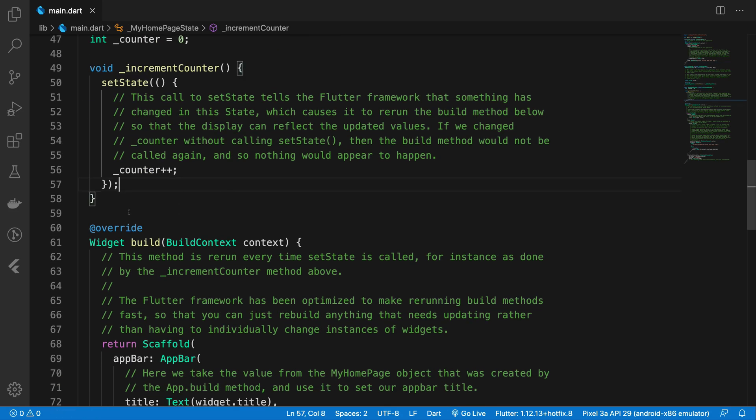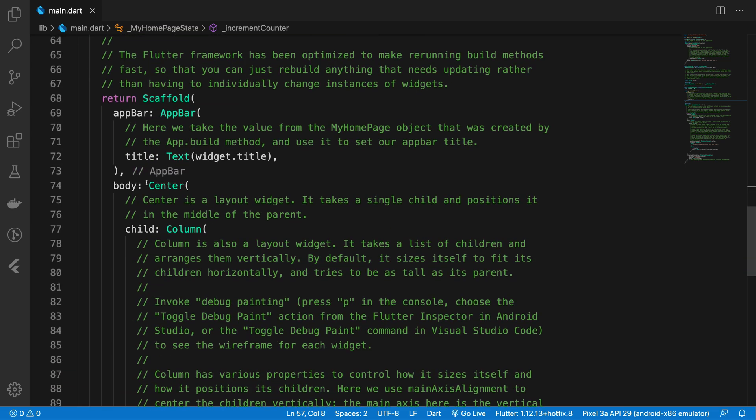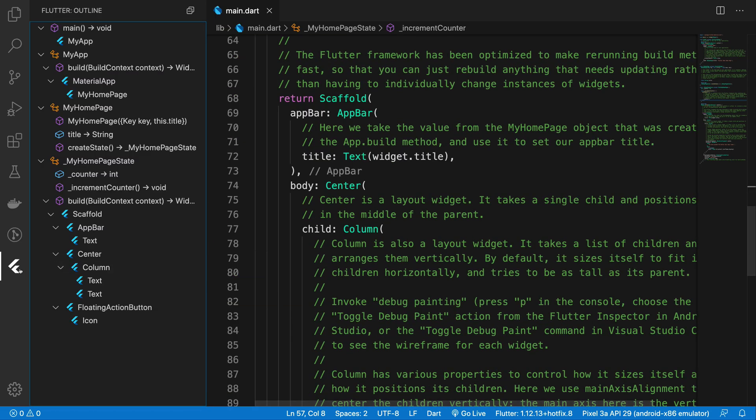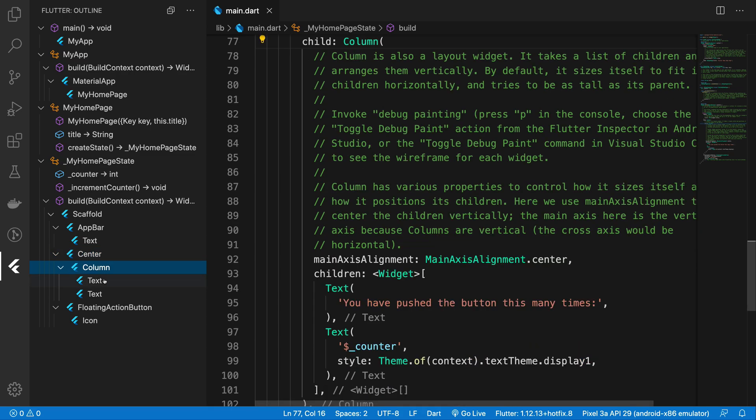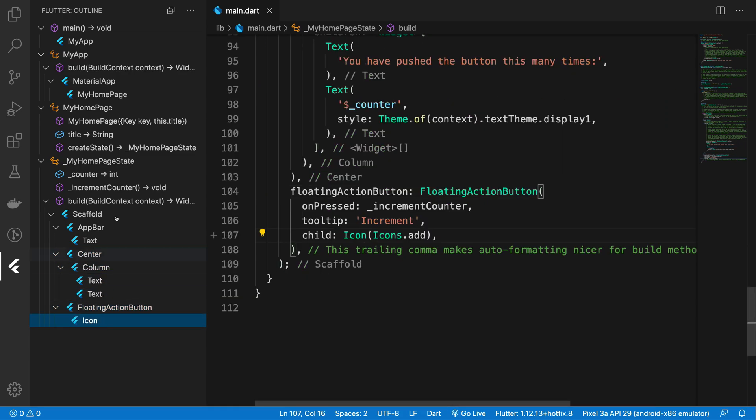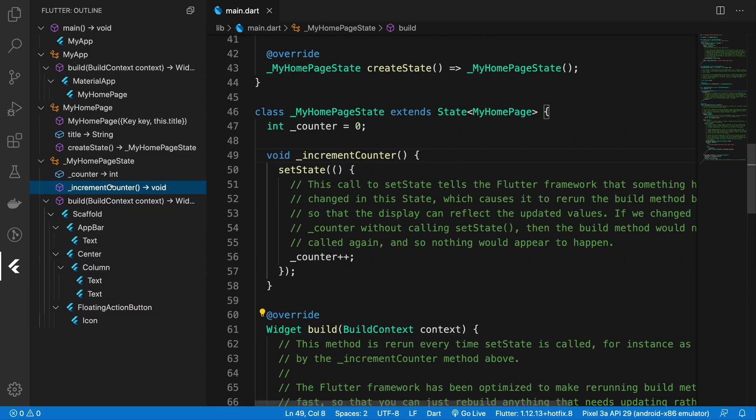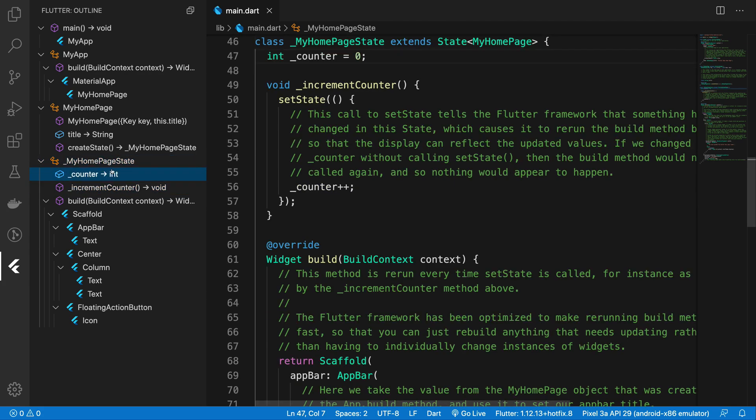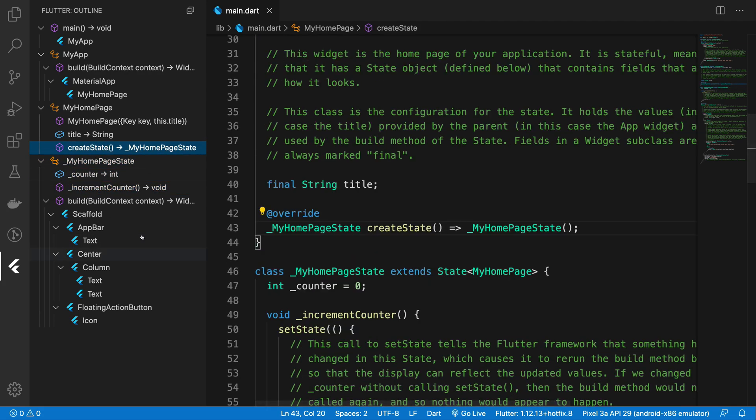You should also see an icon here which is the outline for Flutter. Not super useful I would say, but it's good if you want to jump around code and see the outline of all your code in one go. I don't really use this as much.